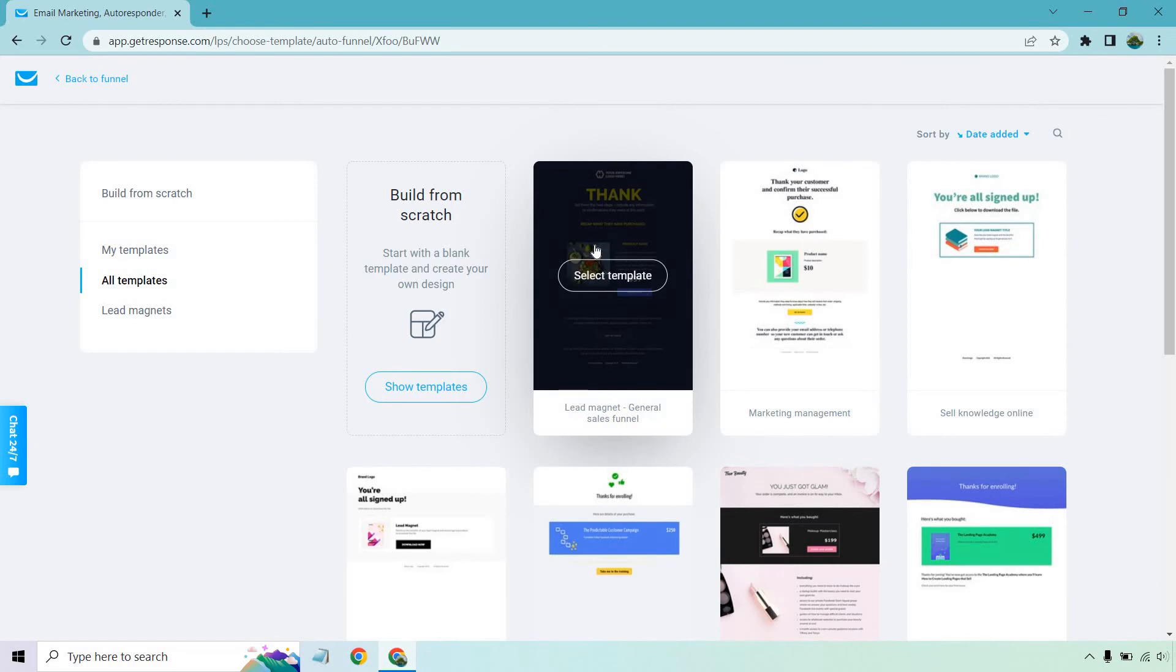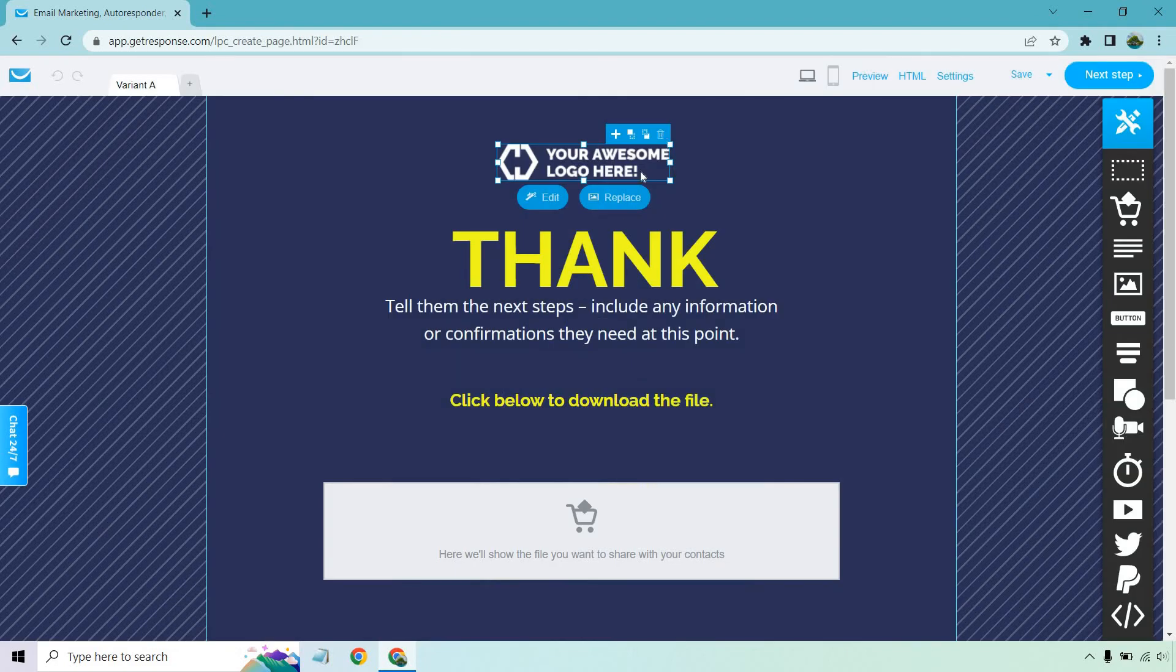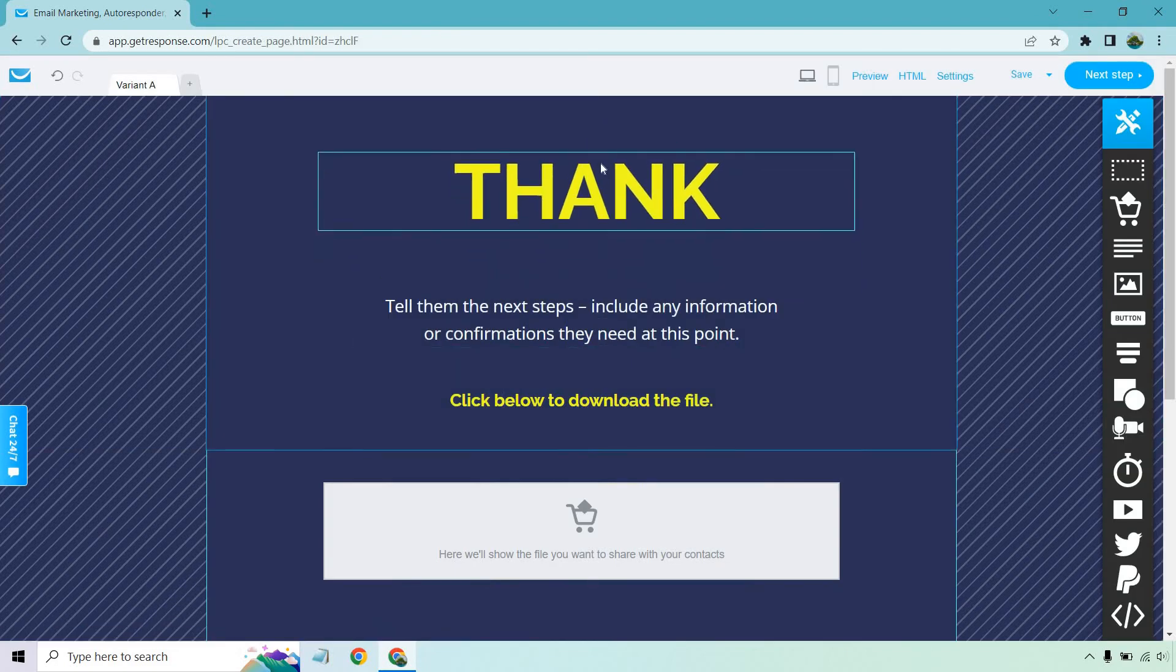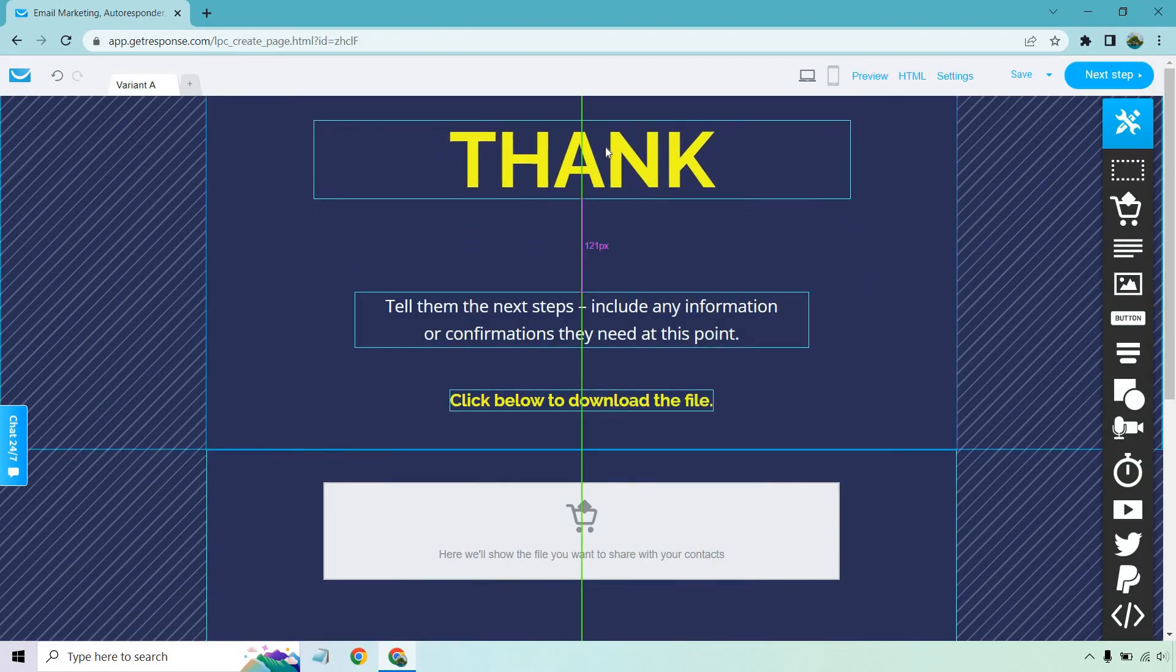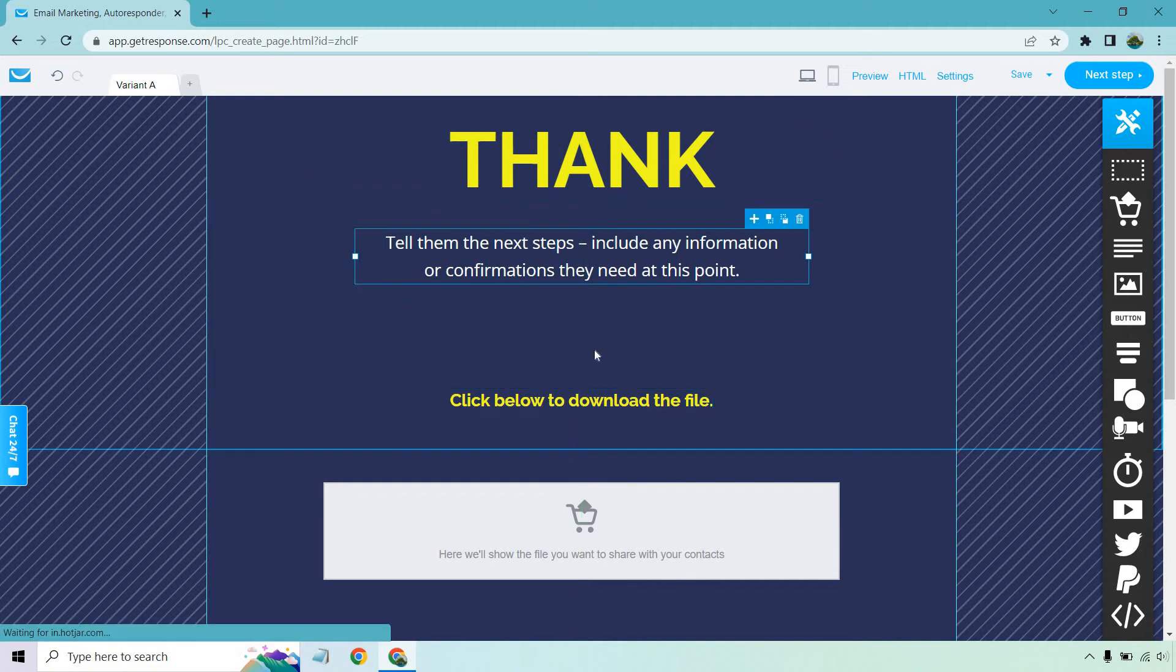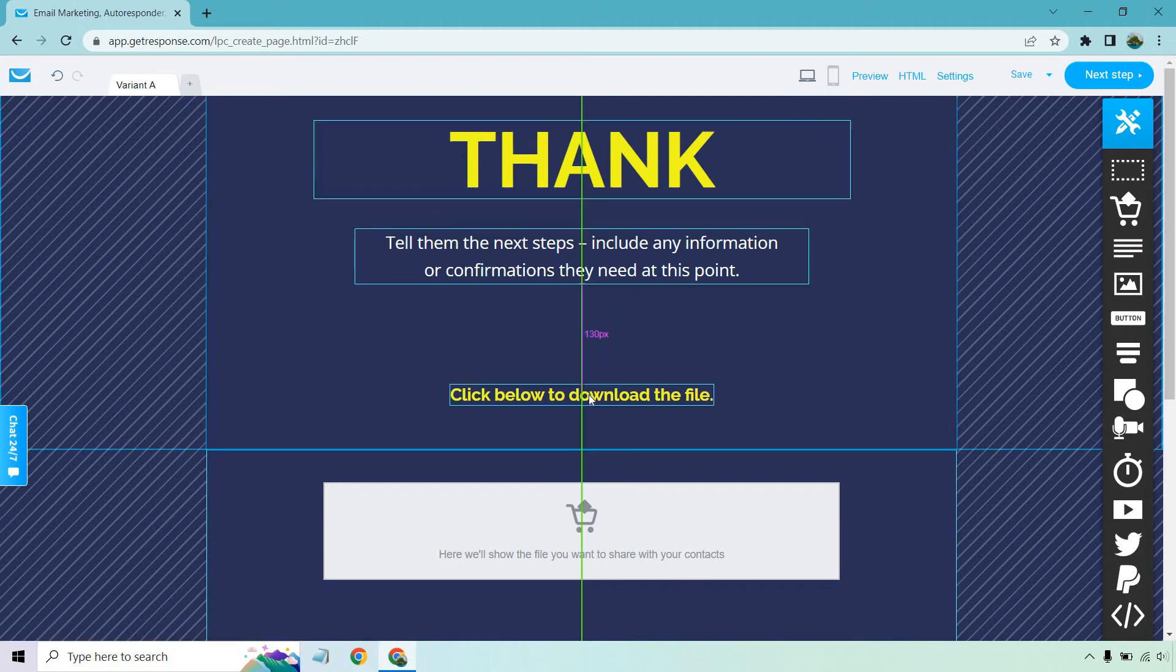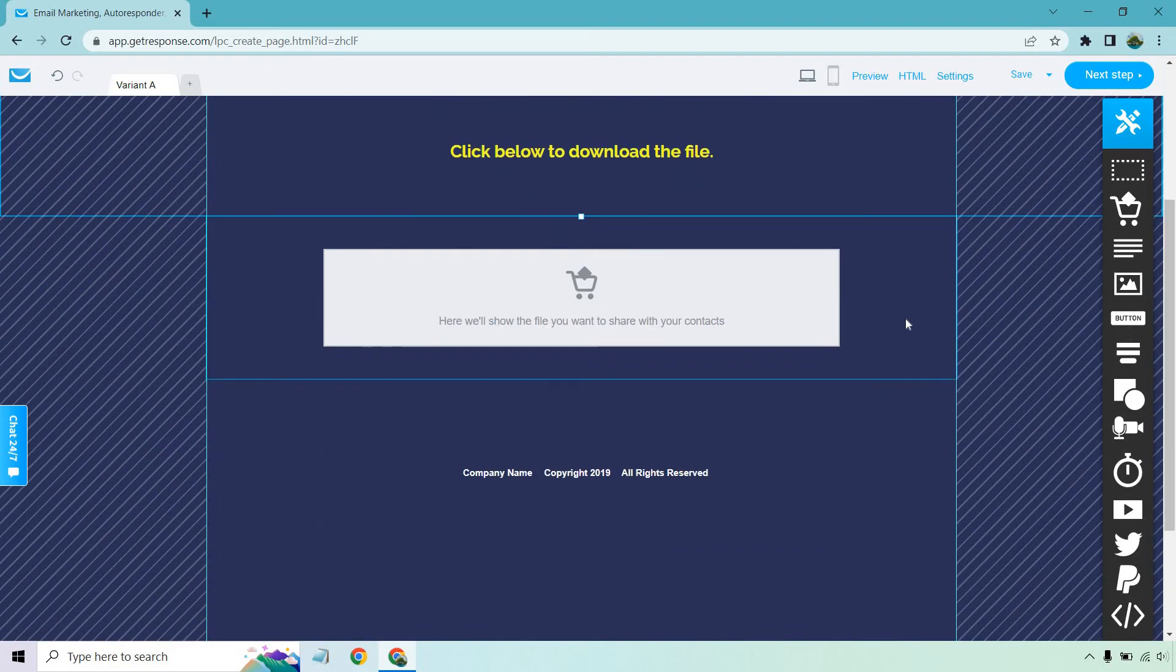And I'm just going to go with this one because it's the same type of template, same synergy, same color. But thank you page. Next step. All right, cool. We don't need a logo. Remove this stuff you don't want to use here, move this up, tell them the steps, including any information or confirmations they need at this point, then click below to download the file.